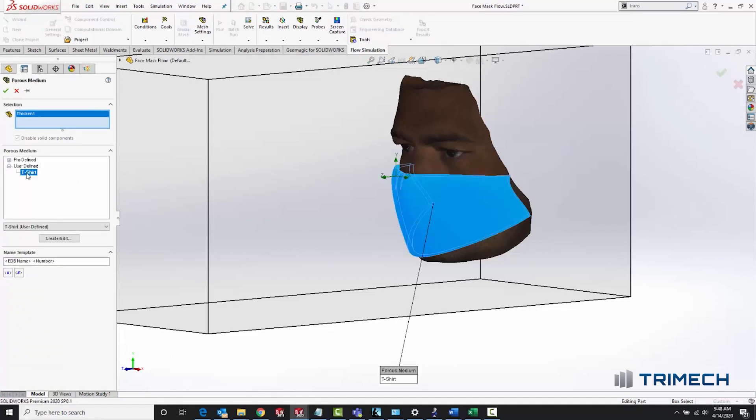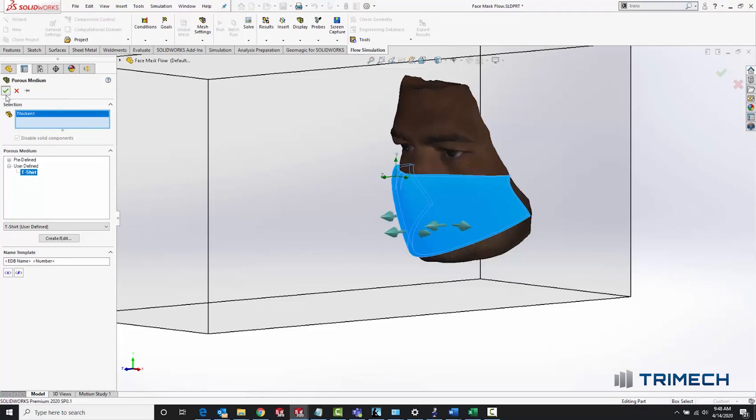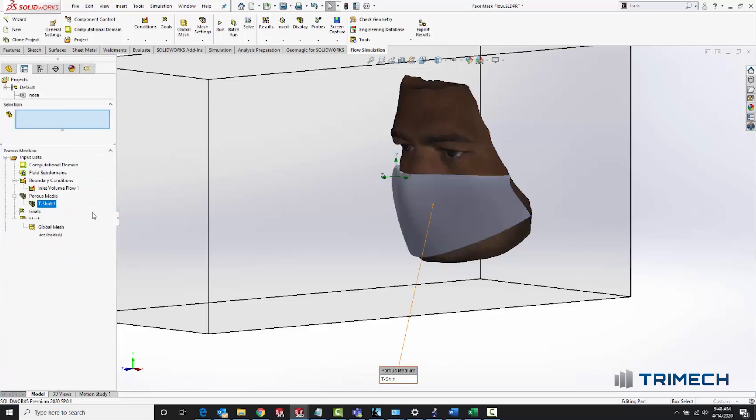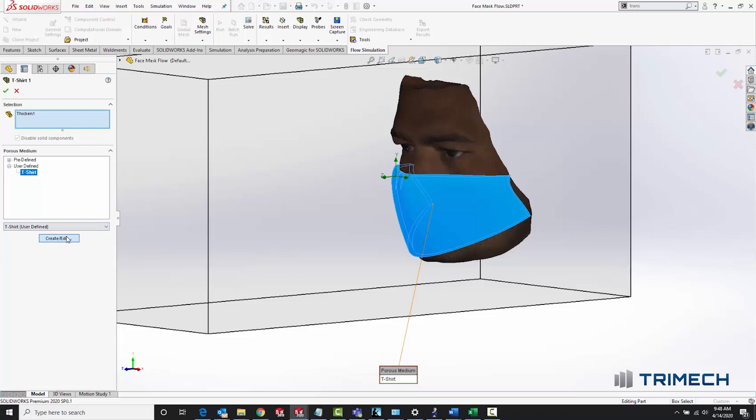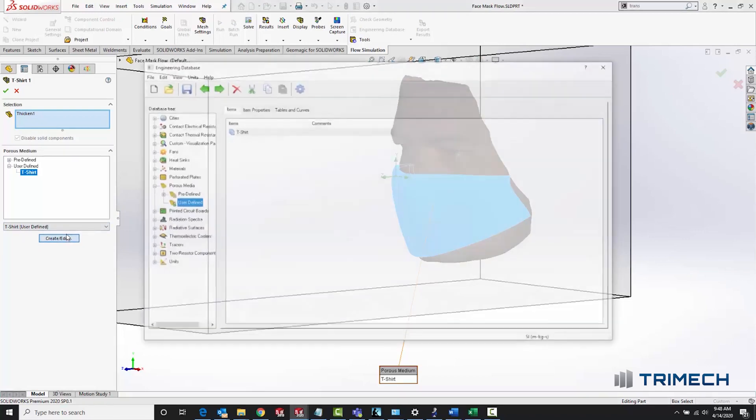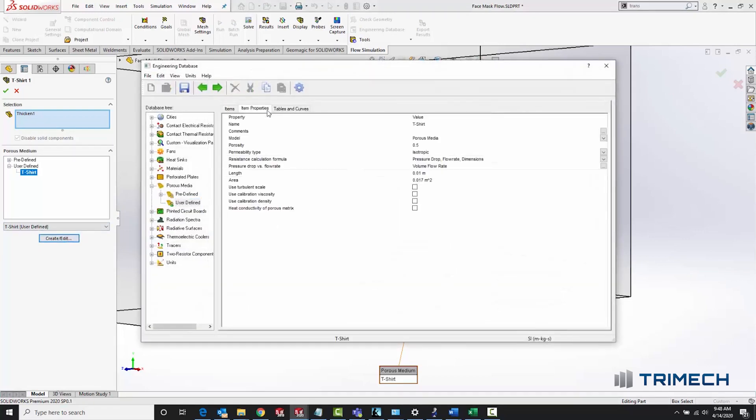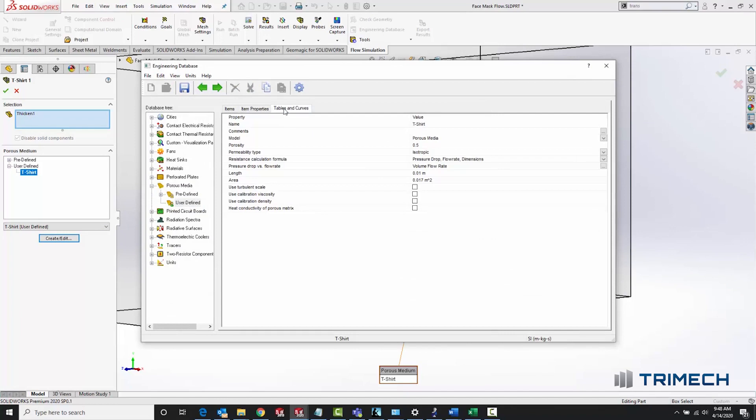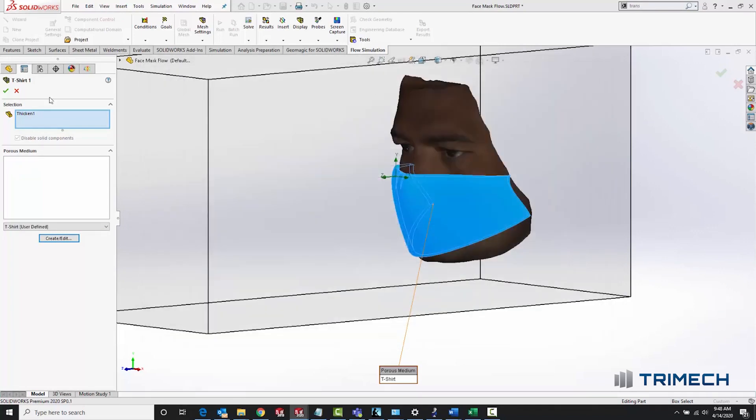The biggest challenge by far was to come up with a definition of a porous medium that would approximate the drag that the airflow has going through a fabric medium, like a t-shirt or a tea towel. I did my best to come up with some properties that would be a pretty good dart throw at what this would look like, but there's definitely improvements that could be made to the process here.